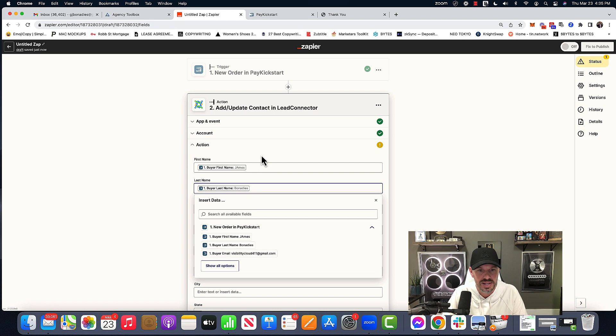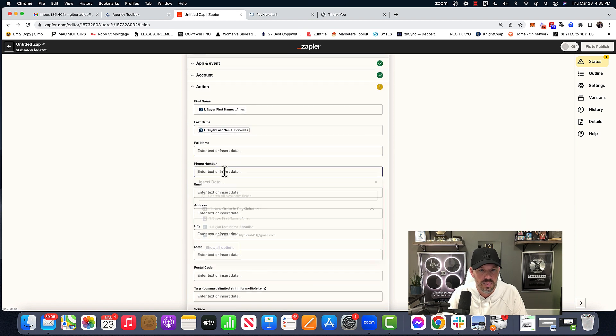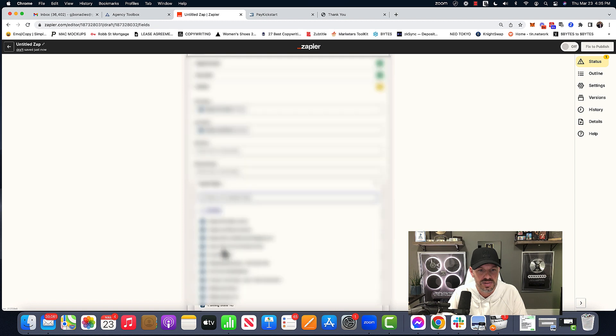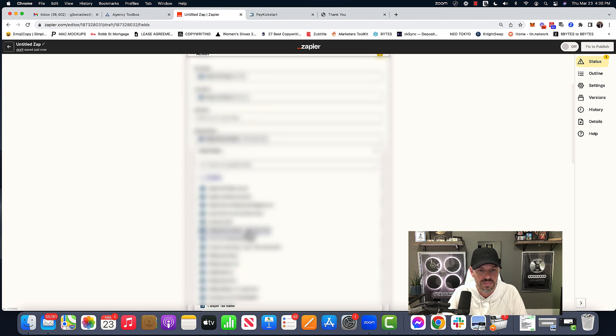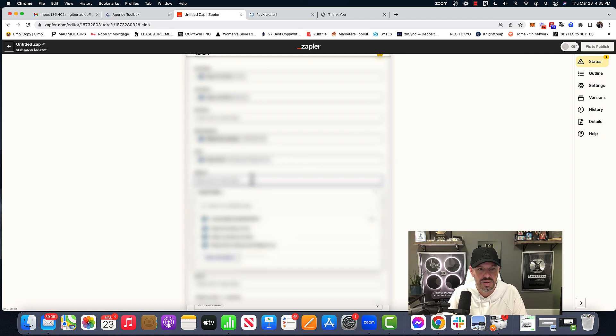We're going to do phone number. Again, this is not a real phone number. We're going to choose email. That's my spam email.